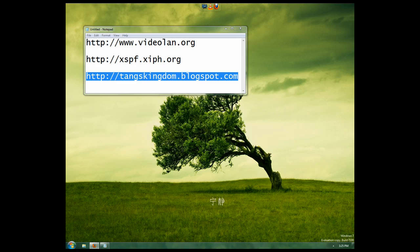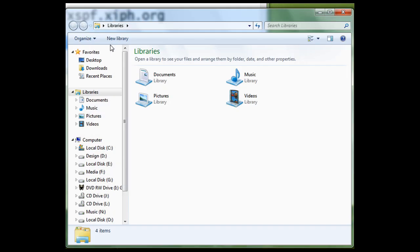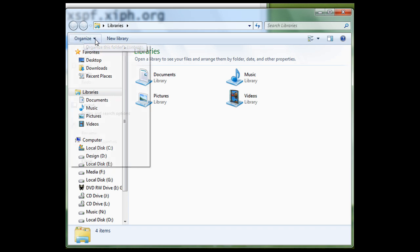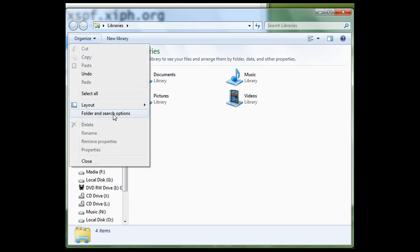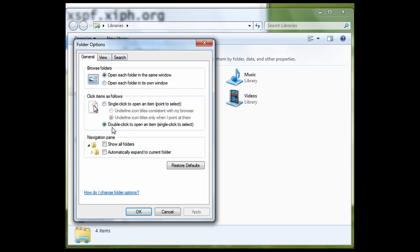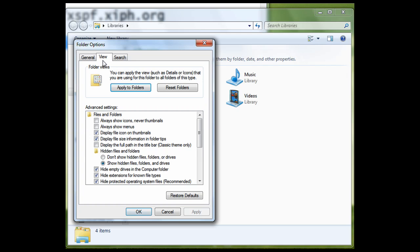So before we even make our playlist file, we're going to open up My Computer. I'm using Windows 7, so it might be a little different on XP or Vista. We're going to go to Organize, Folder and Search Options, go to the View tab, and uncheck Hide Extensions for Known File Types. Press OK.